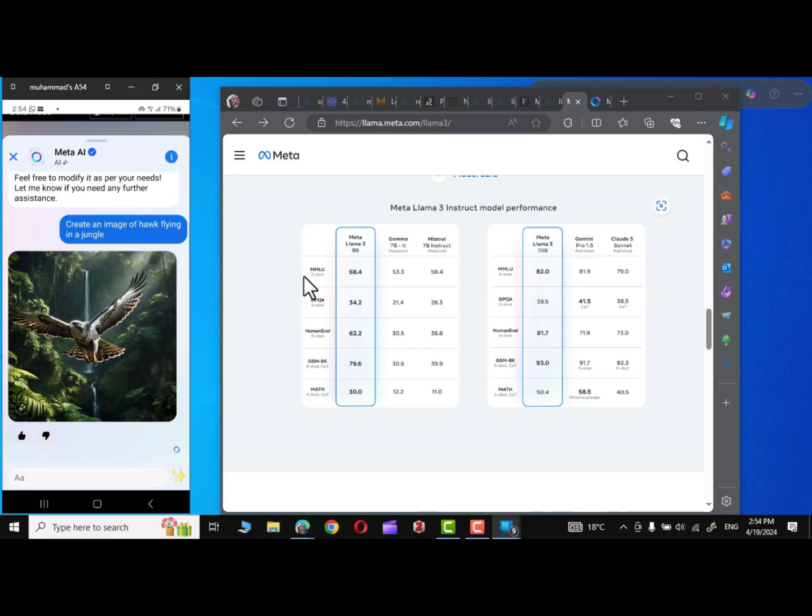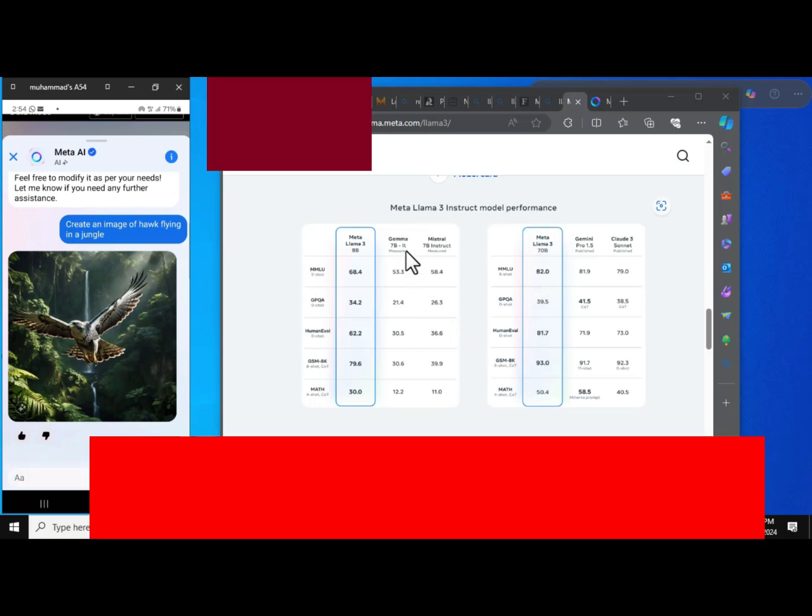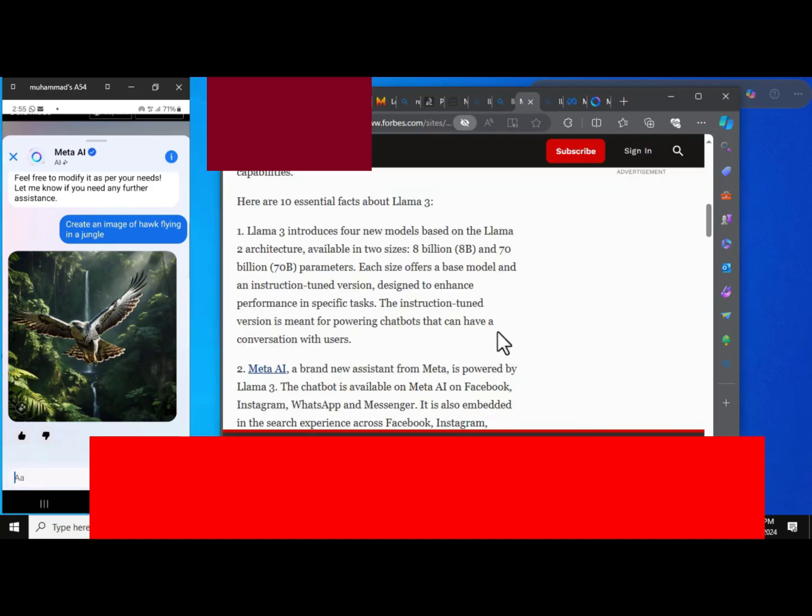Simply look at it. Meta Llama 3 instruct model performance. It is way above Gemini and Mistral and even Gemini Pro 1.5 and Claude 3 Sonnet.